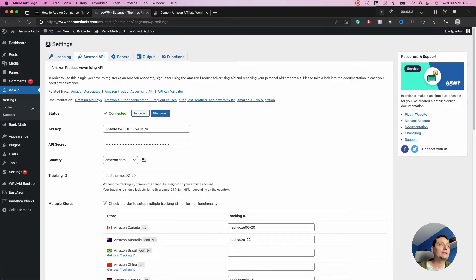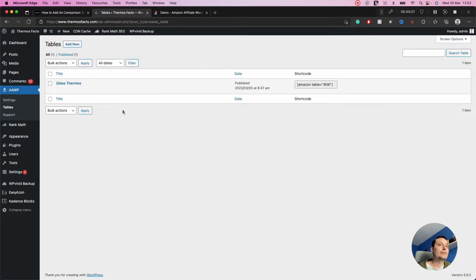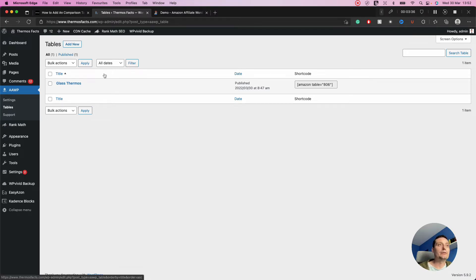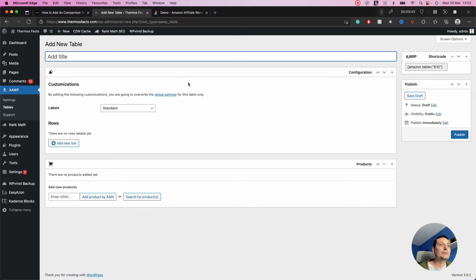After you download and install the plugin, you have the Tables option. Here you can see all the tables you have created. In this tutorial, let's add a new table — I'll add glass thermoses as an example. Here you have the title field, which is just to help you recognize the table.